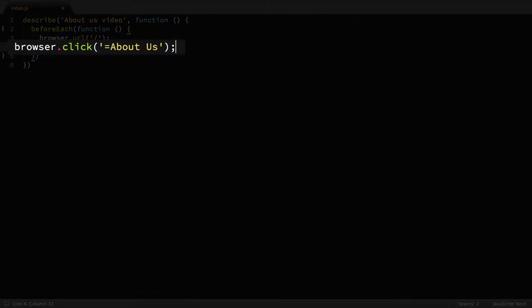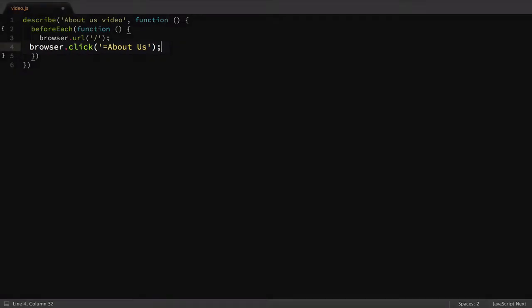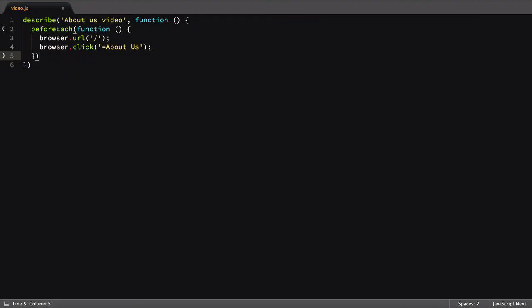We're using a text selector here, which tells WebDriver.io to look for a link with the text of About Us. With that set up, now it's time for our first test.